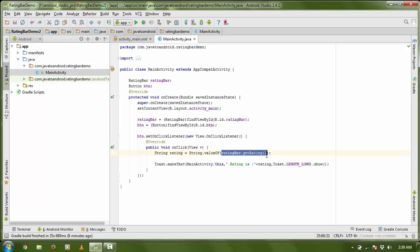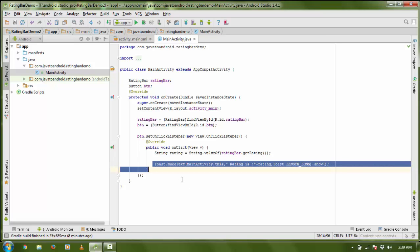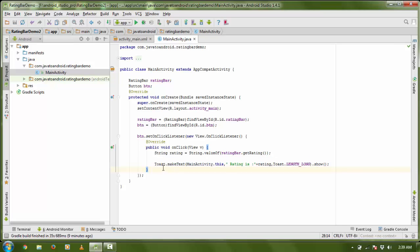Now I need to convert it to a String because I am going to store the value in a String type, so I use String.valueOf method. Now I need to print this rating on my screen, so I am going to use Toast — Toast is a message toaster — to print the message for a long length.